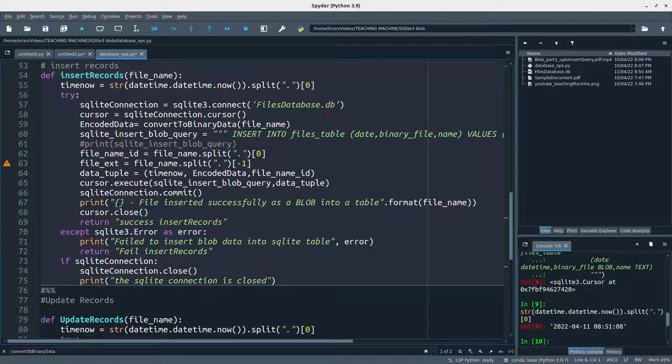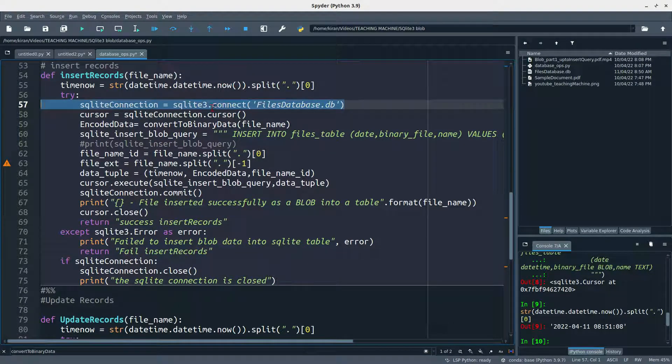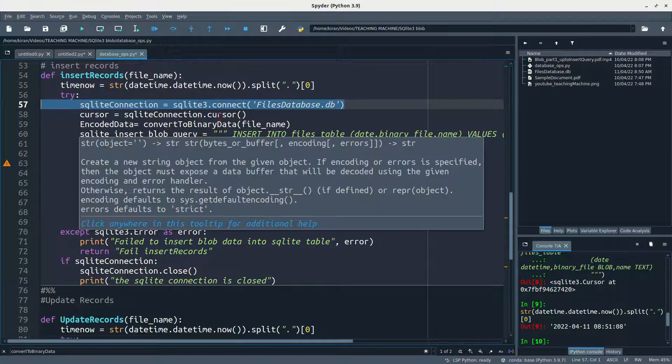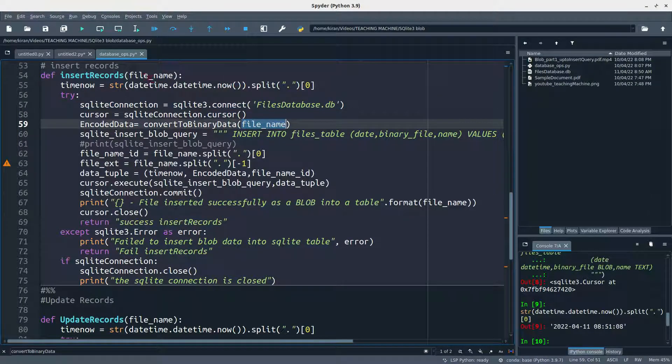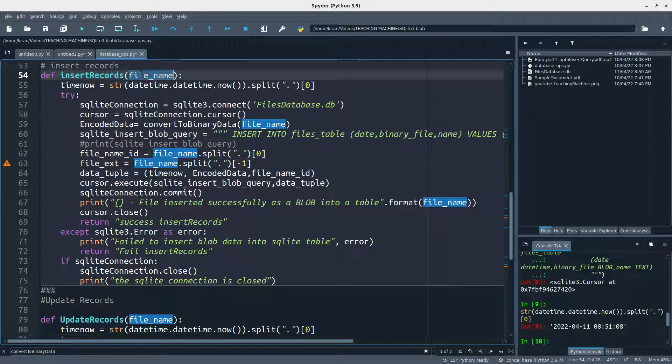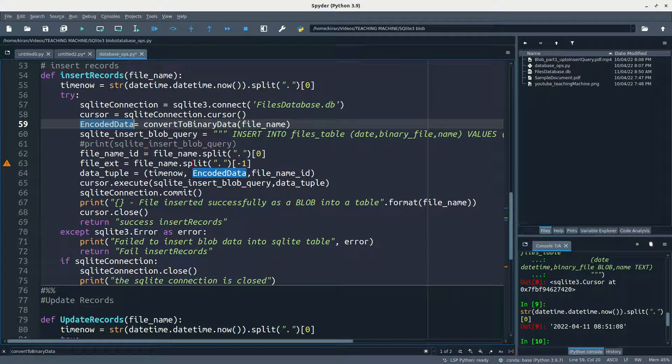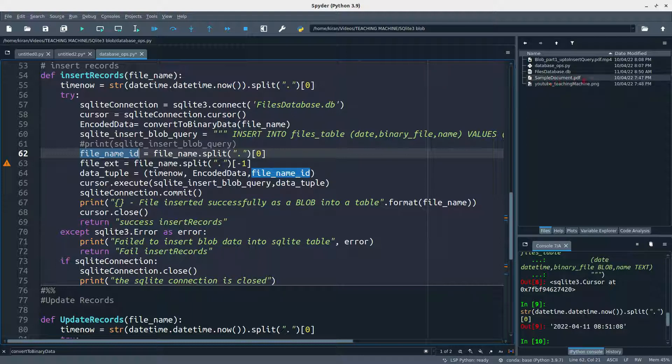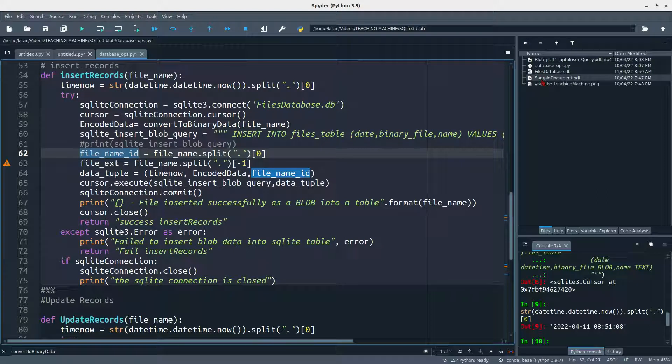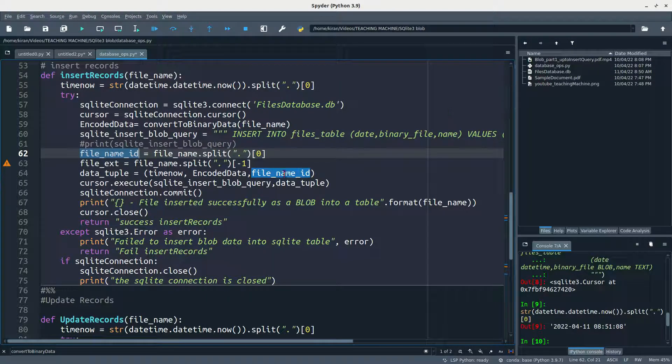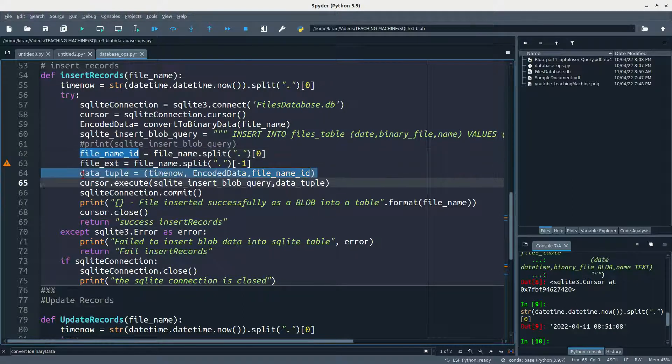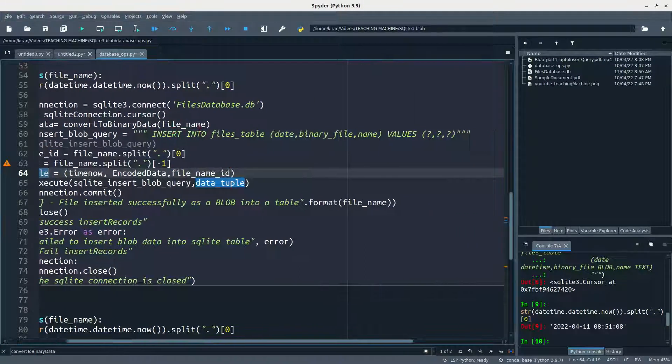Coming to insert records, I'm connecting to database here. After connecting to database, I'm creating a cursor in order to write and execute queries. I'm just converting the file by taking the file name in the function call. It might be PDF file, it might be PNG, JPG, MP3, whatever. I'm taking the file and then I'm converting the file into binary encoded data. Then I'm just splitting the name with the extension of file. For example, file name is sample document dot PDF. I'm extracting dot PDF as extension and sample document as name, which is nothing but file name ID.